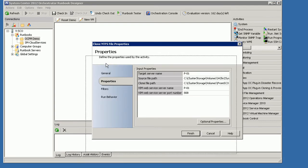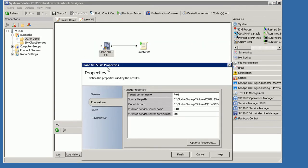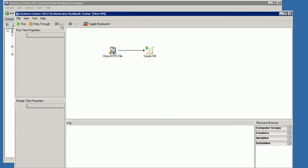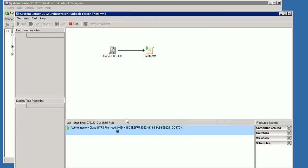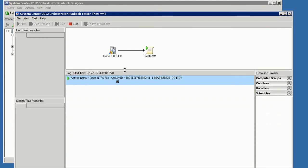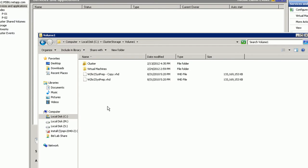So we have Orchestrator here and we have our OIP. And this OIP is a clone NTFS object, and what it allows us to do is to do an in-place clone of a file running CSV. So we're going to go ahead and start up this workbook, and what this workbook is going to do is it's going to initiate a clone and then call SCVMM to actually create the VM.